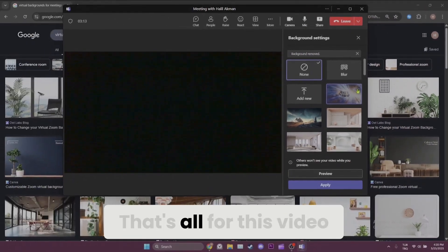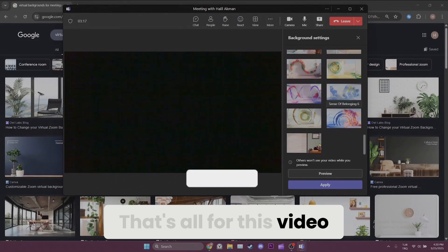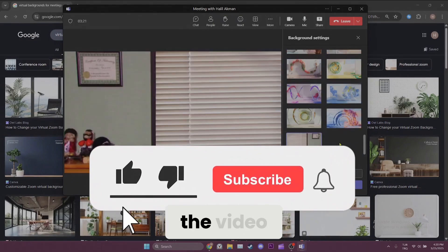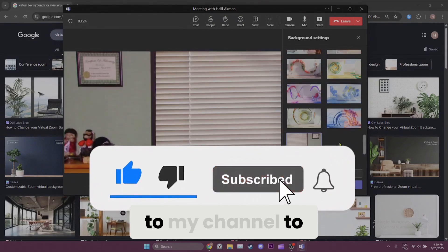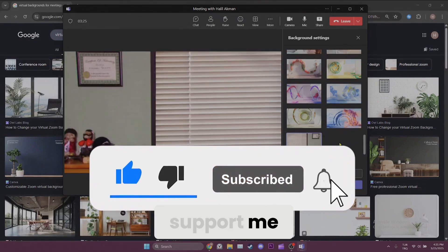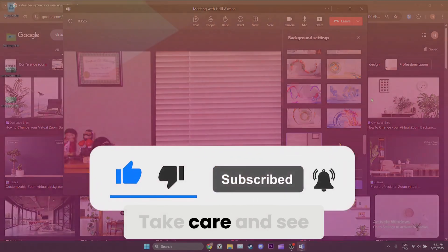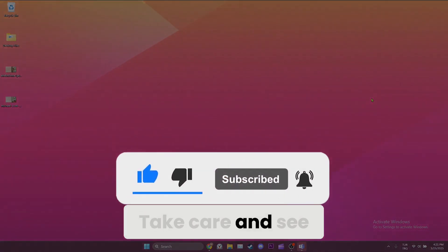That's all for this video. If the video helped you, don't forget to like the video. You can also subscribe to my channel to support me. Take care and see you in the next video.